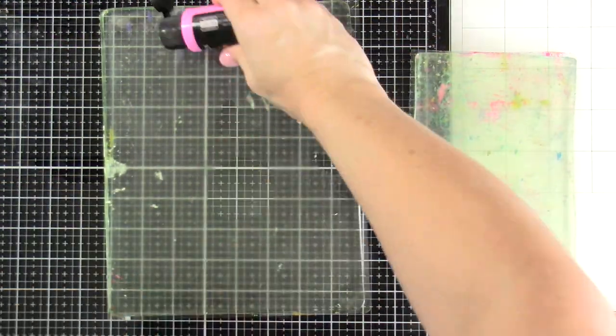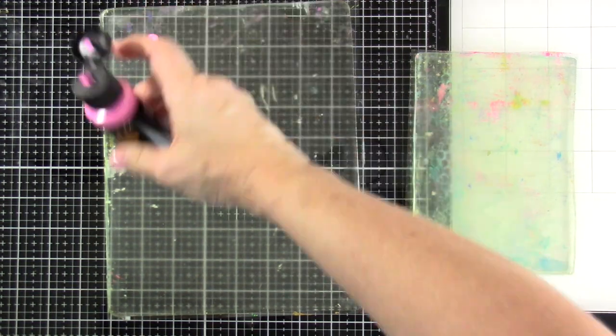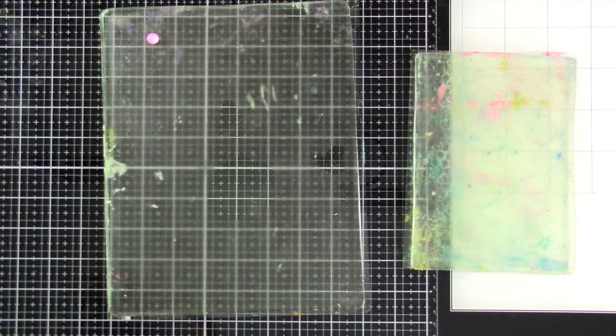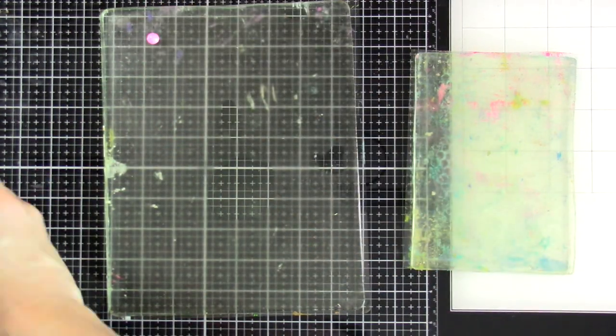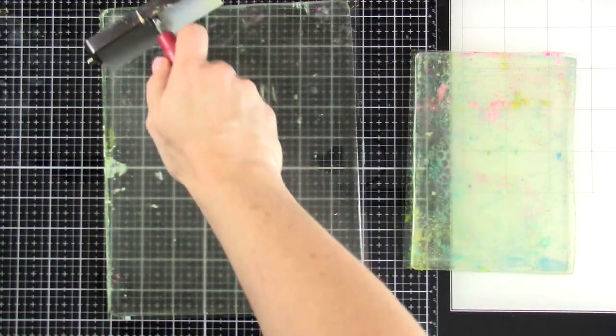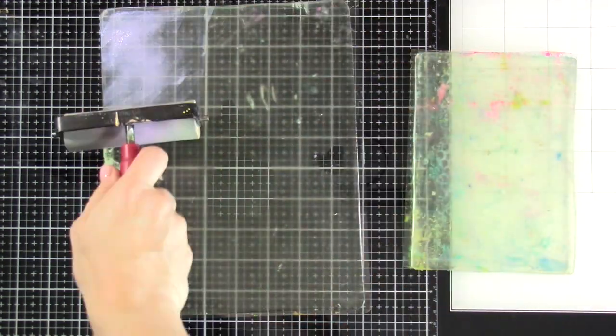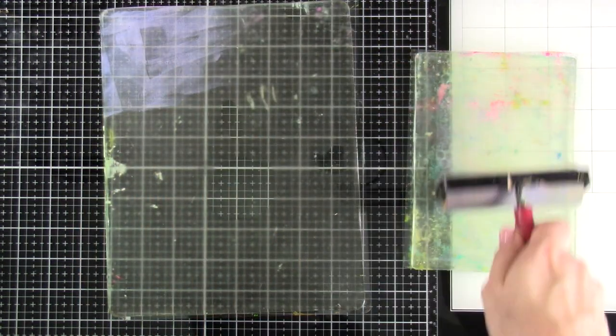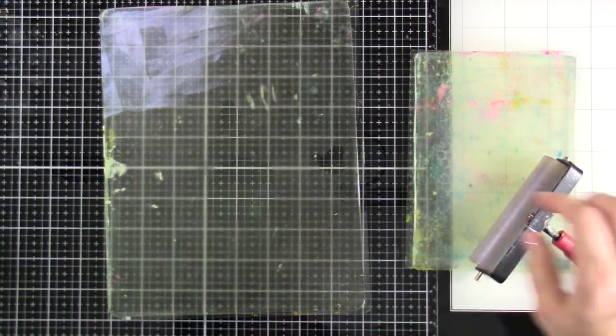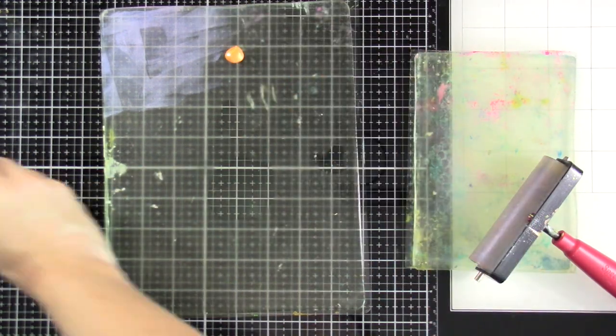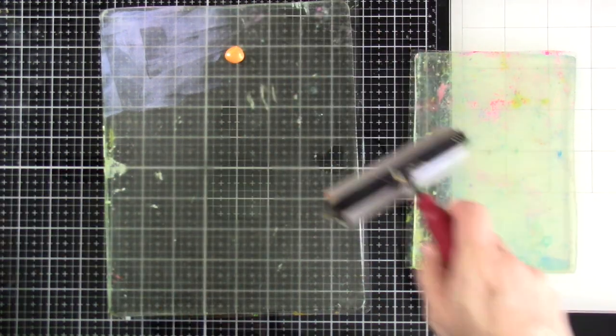So we're going to make a bunch of prints. And we're gonna do that on jelly plates. I like to make prints because I'm a card maker, and so I use these prints as a lot of backgrounds. I have an eight by 10 jelly plate, and I also have a five by seven jelly plate.